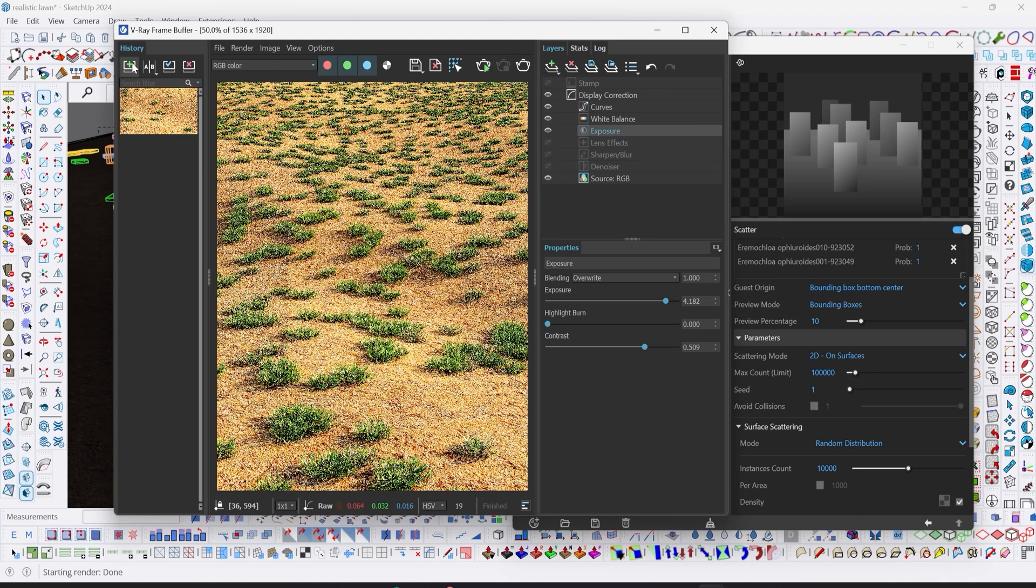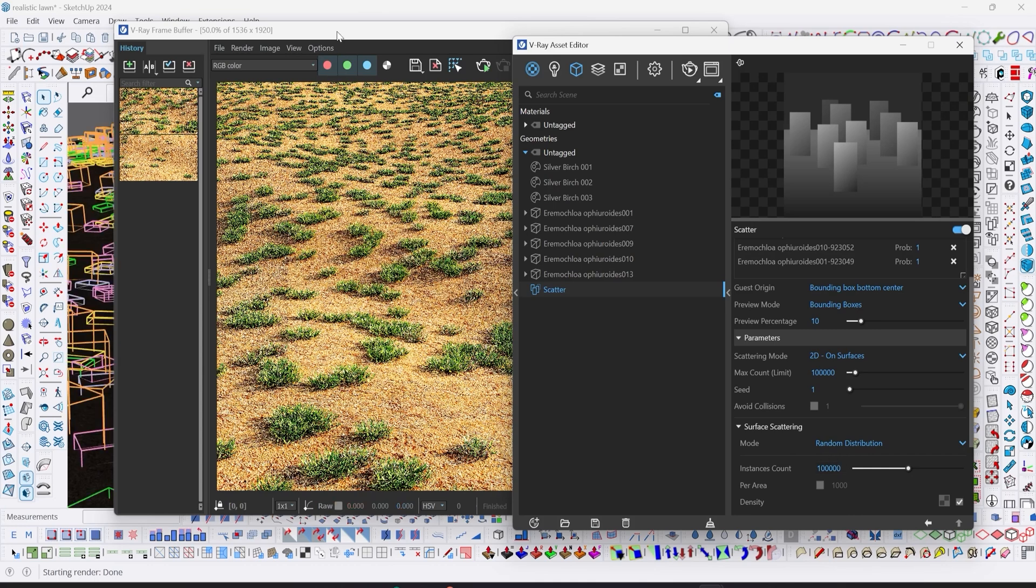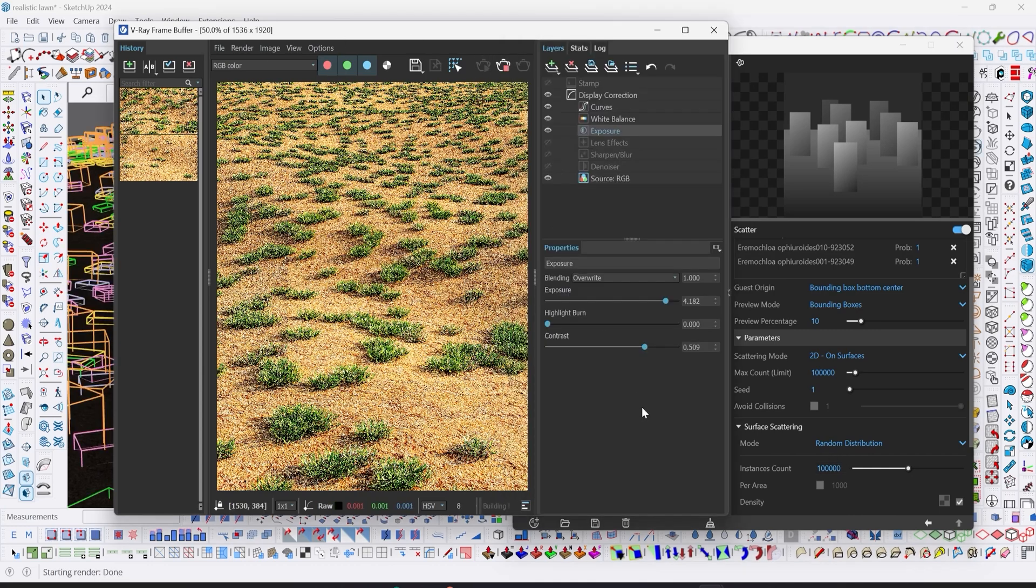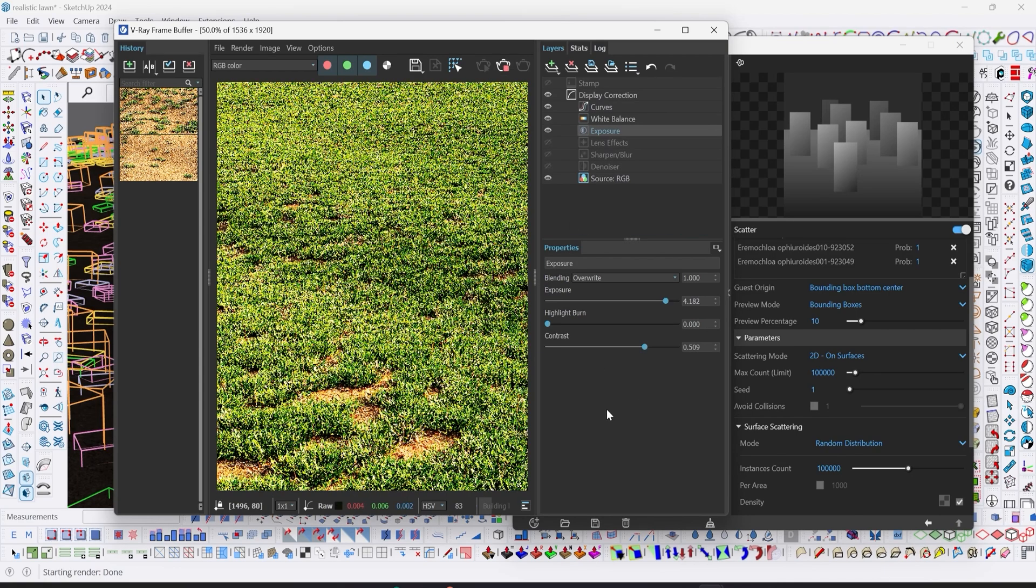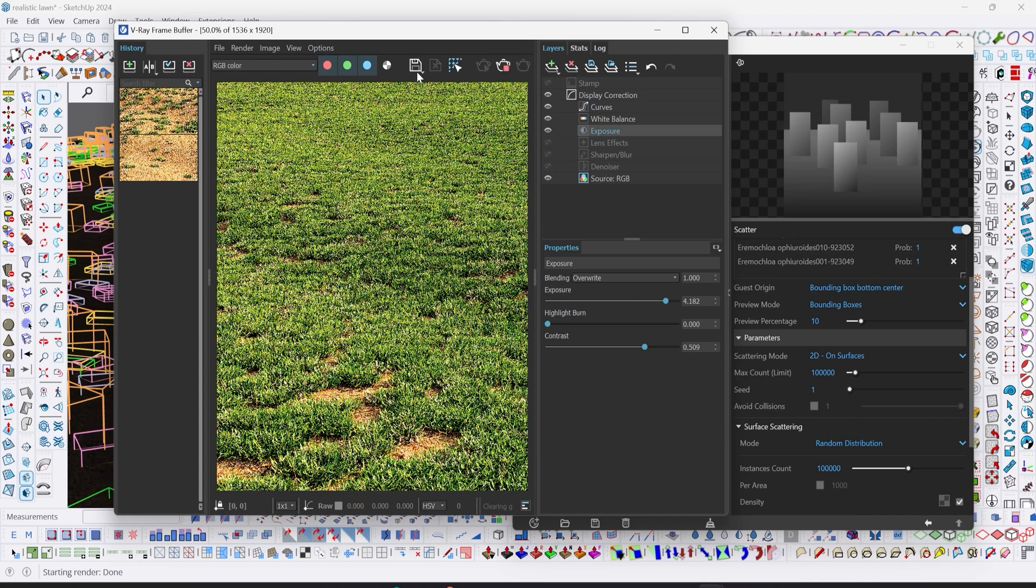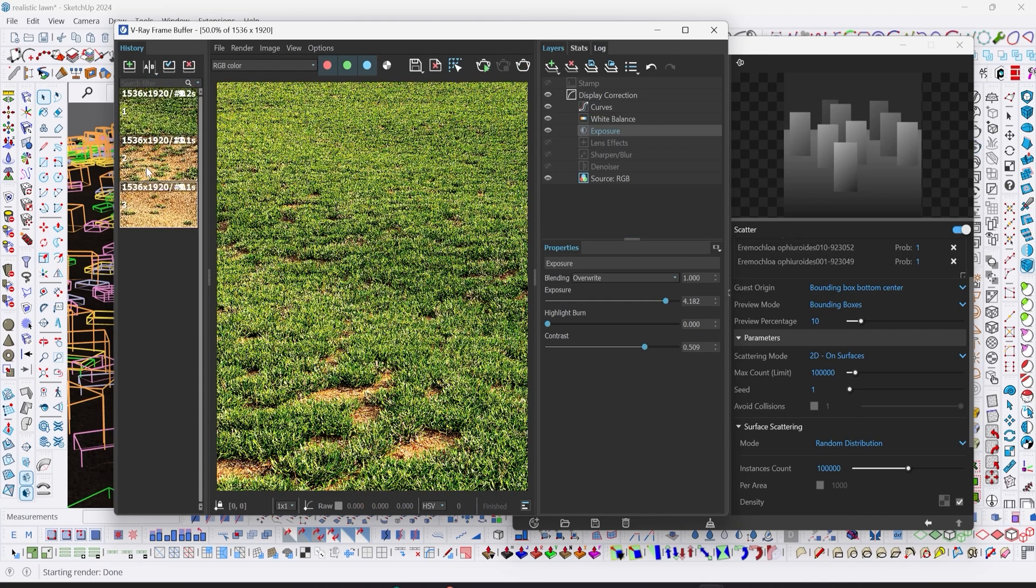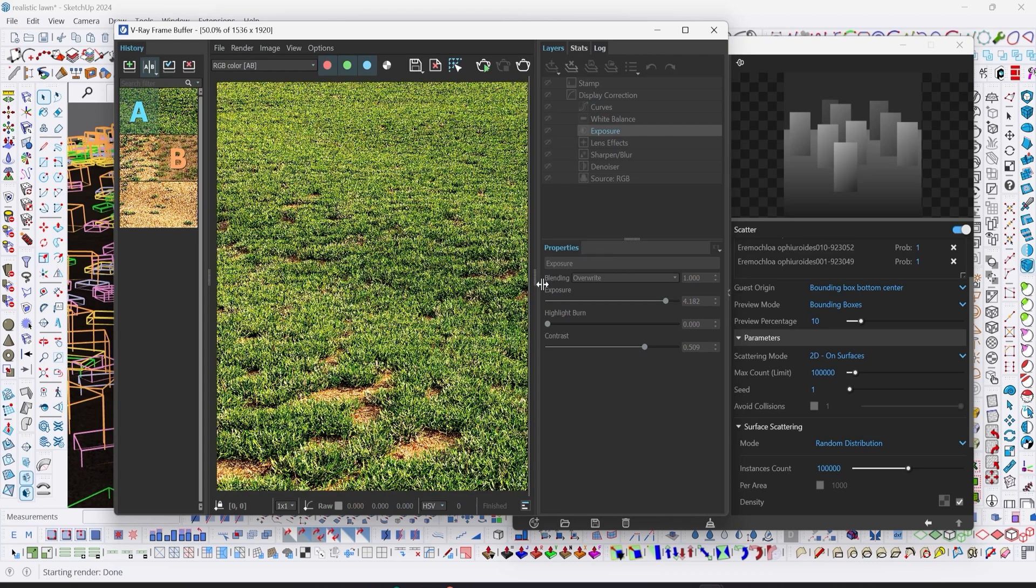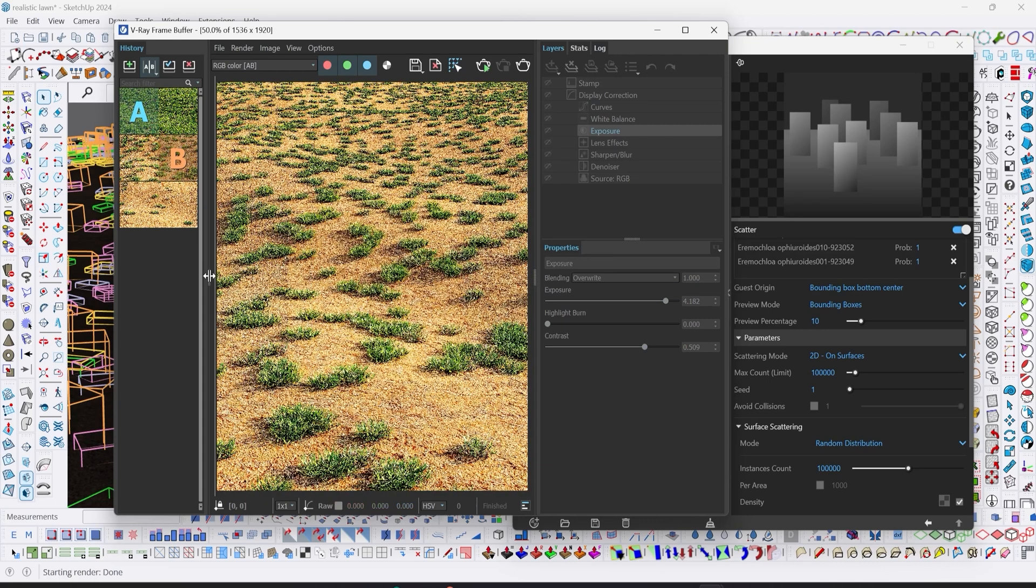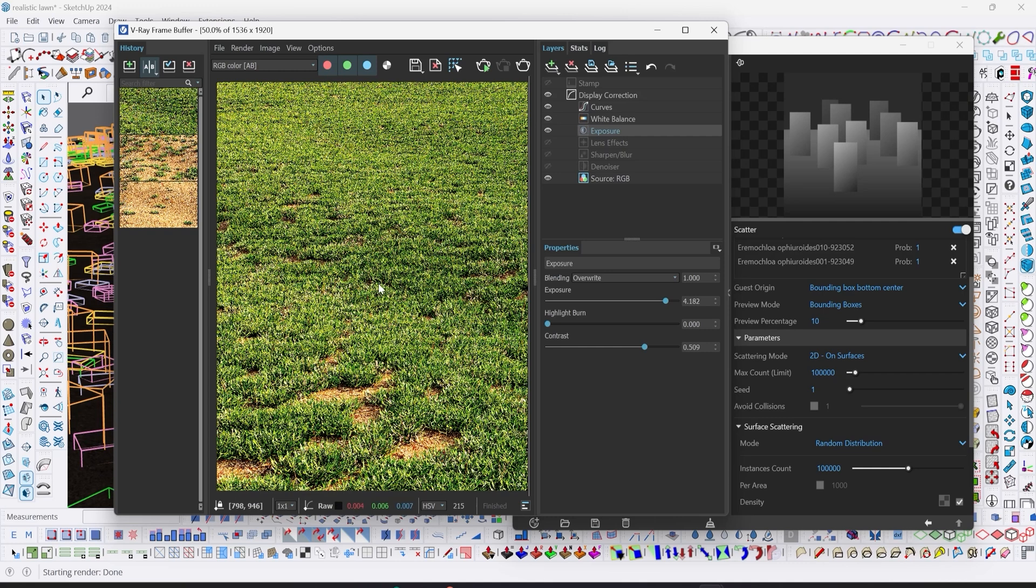Let's increase the instance count to 100,000 and test render. Let's save and compare. Here A is 100,000 instance counts and this is for 10,000 instance counts. We can see our grass coming to life already, but we can add more just to cover up these patches.